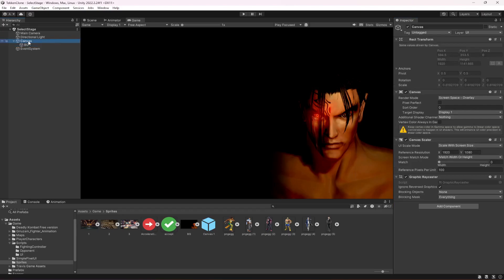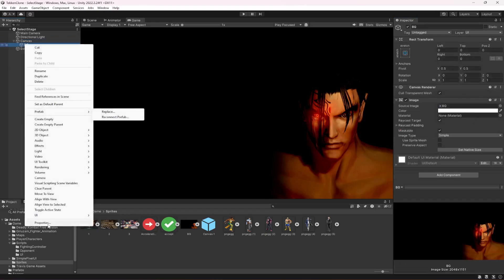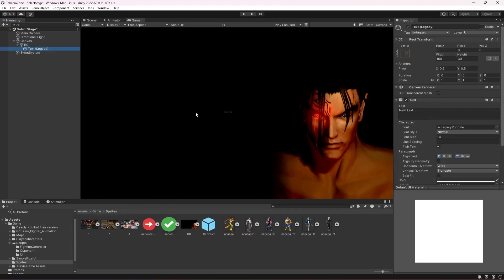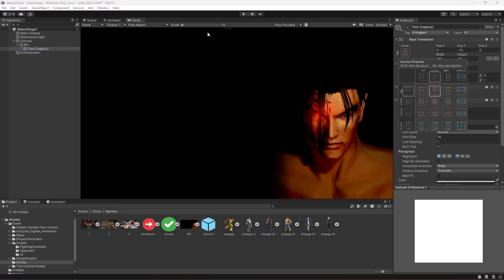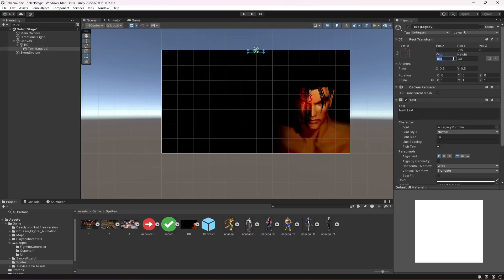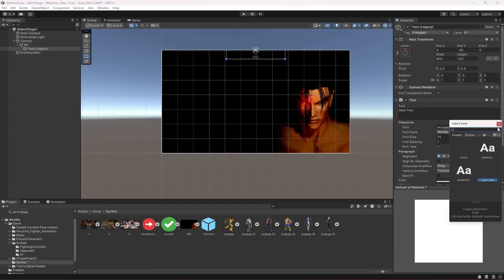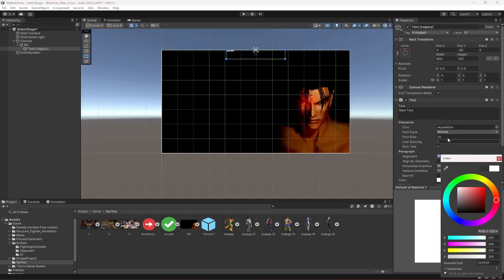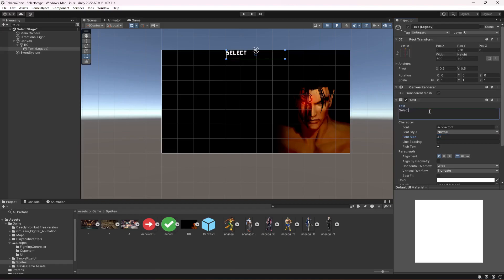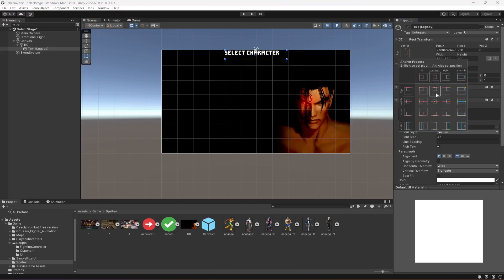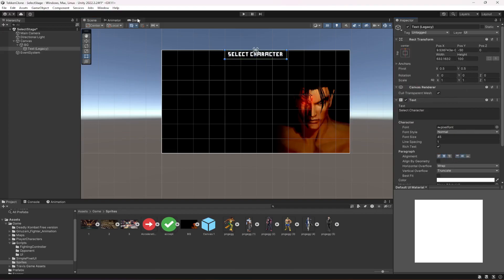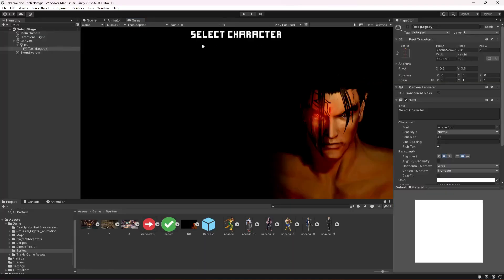In the background, we're going to create a UI Legacy Text. Move this text to top center, click on scene view. Make the text width 300 and the height 100. Select top center again, make the width 600. Select the font, make its color white, select the font size, and type 'Select Stage'. Make sure the text is aligned center. Name this as Heading.